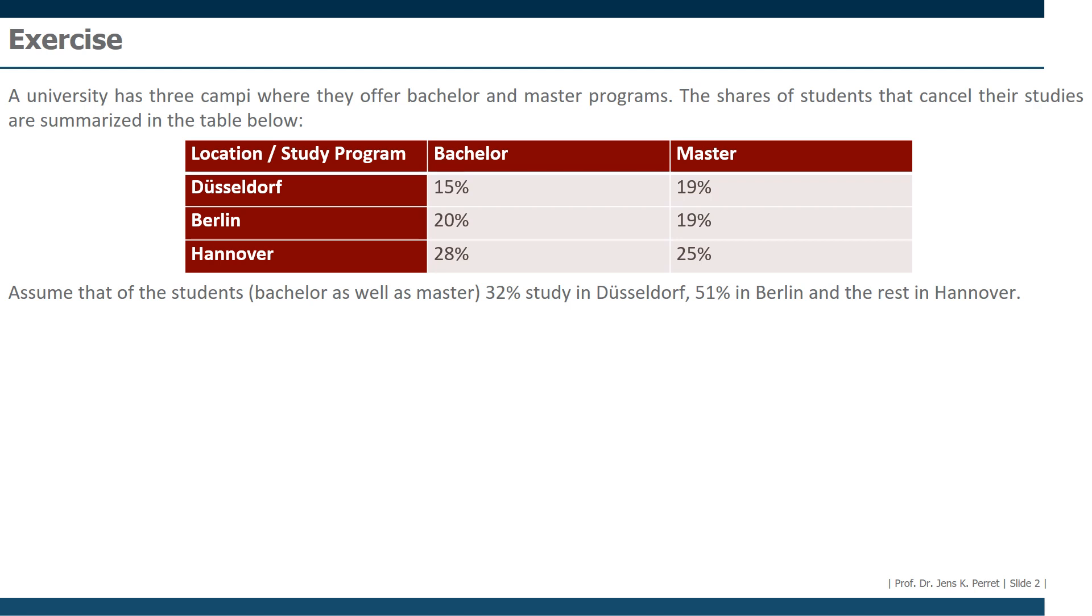Now we can actually start with the exercises we have to work on here. First off, what is the average share of bachelor students that cancel their studies?